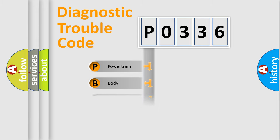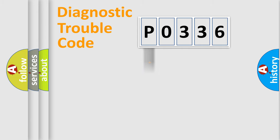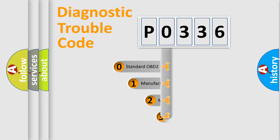Powertrain, Body, Chassis, Network. This distribution is defined in the first character code.